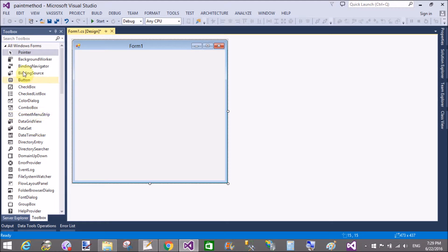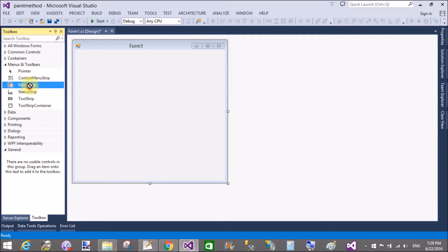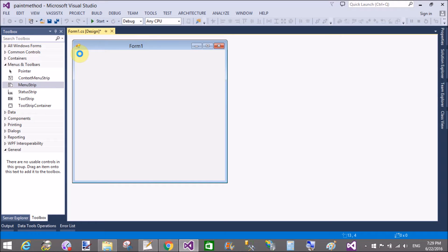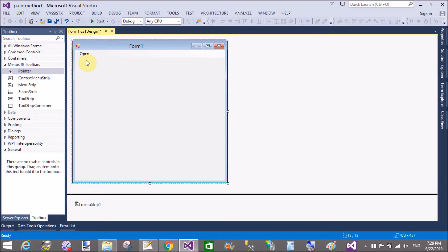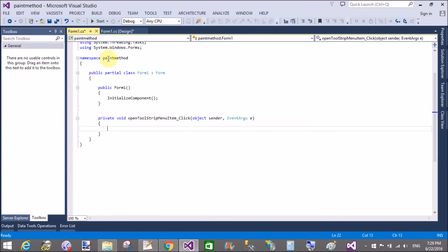Good evening, welcome to dot programming dot blogspot.com. Today I will show you how to use the paint event for drawing an image in Windows Forms. Paint is used for repainting the form — I want to put an image on a form.